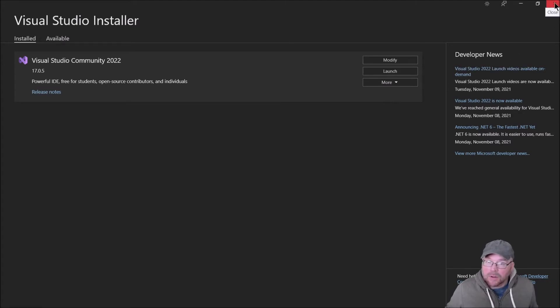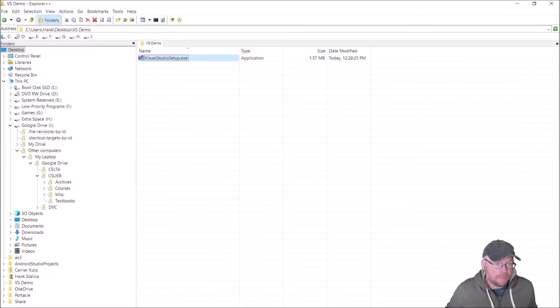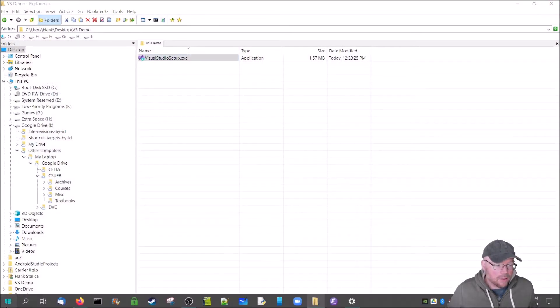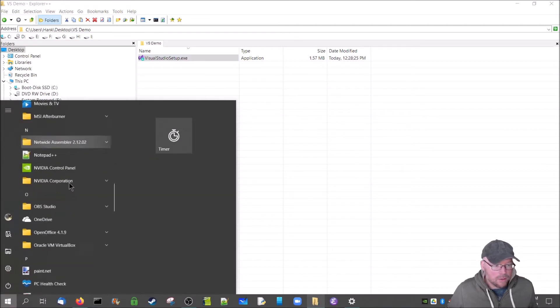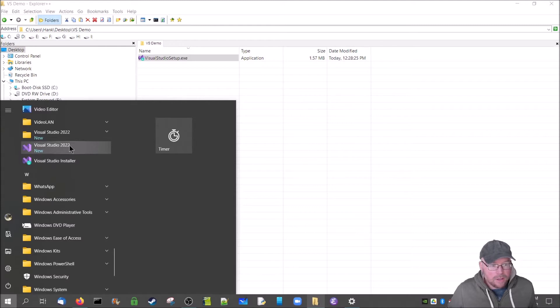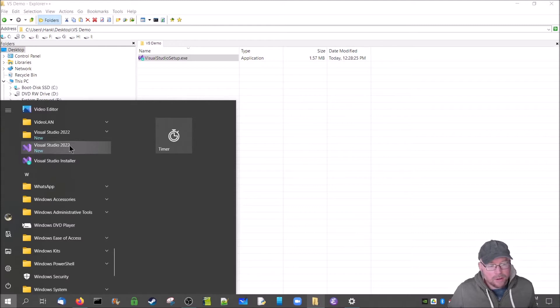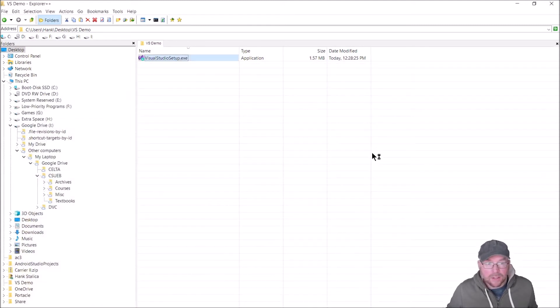We're done with the install, so I'll go ahead and close the installer and then go to the start menu, scroll down until I find Visual Studio. There it is, so I'll go ahead and click on that and wait for this thing to load.